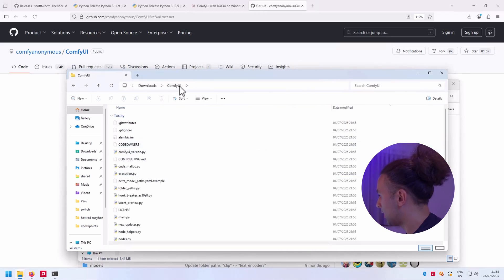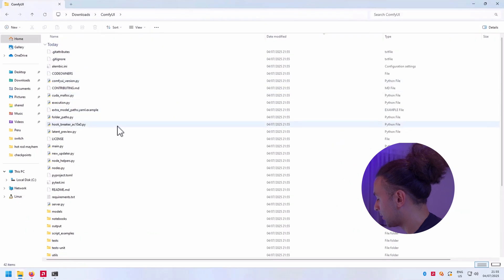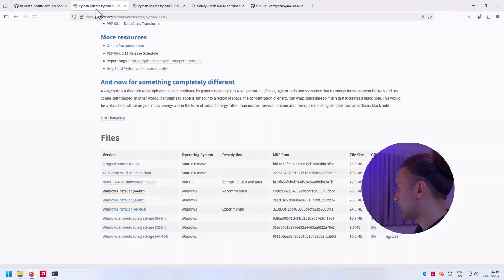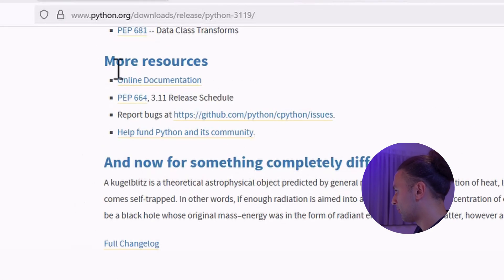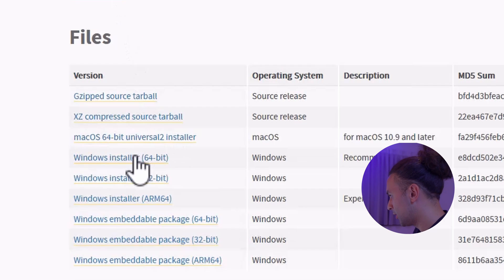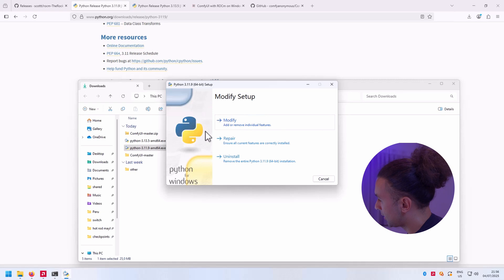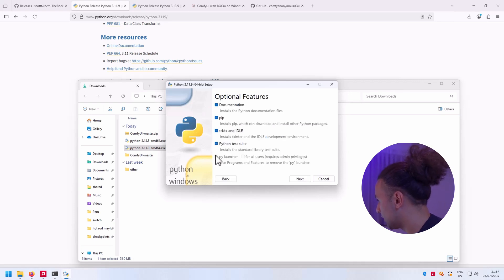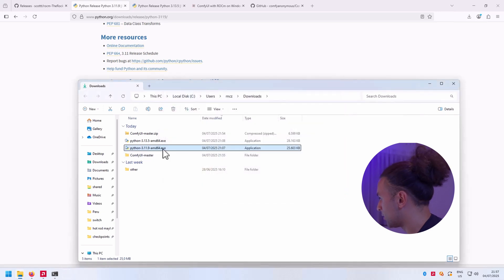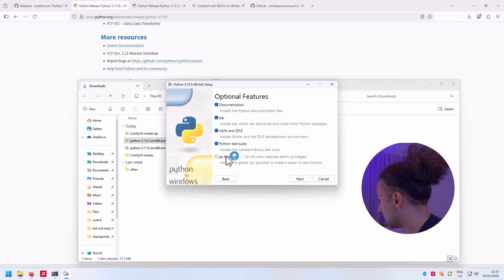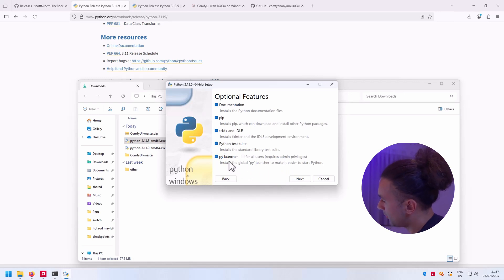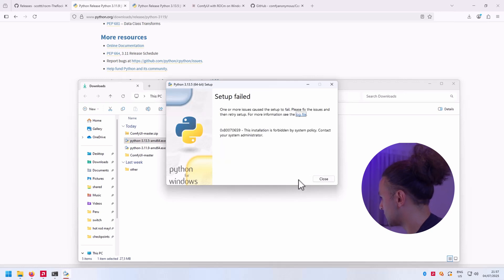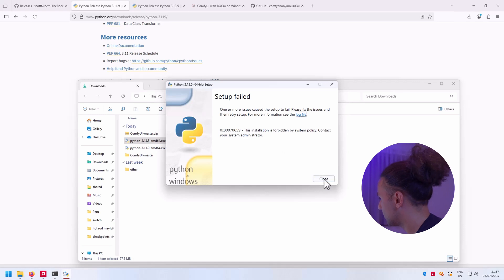Now it's time to install Python. We're going to install 3.11.9, so download the Windows installer. This link is in the description. If you see this and you got multiple versions of Python, it's good to modify it and to make py launcher turn this one on. The thing is that you can run multiple Python versions on the same machine.